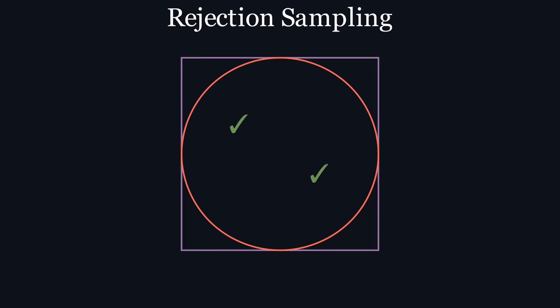However, something that didn't quite sit right with me was knowing that this algorithm might have to be executed multiple times. For simplicity's sake, the radius of our circle will be 1 for the rest of the video, but remember that the math applies for any radius.